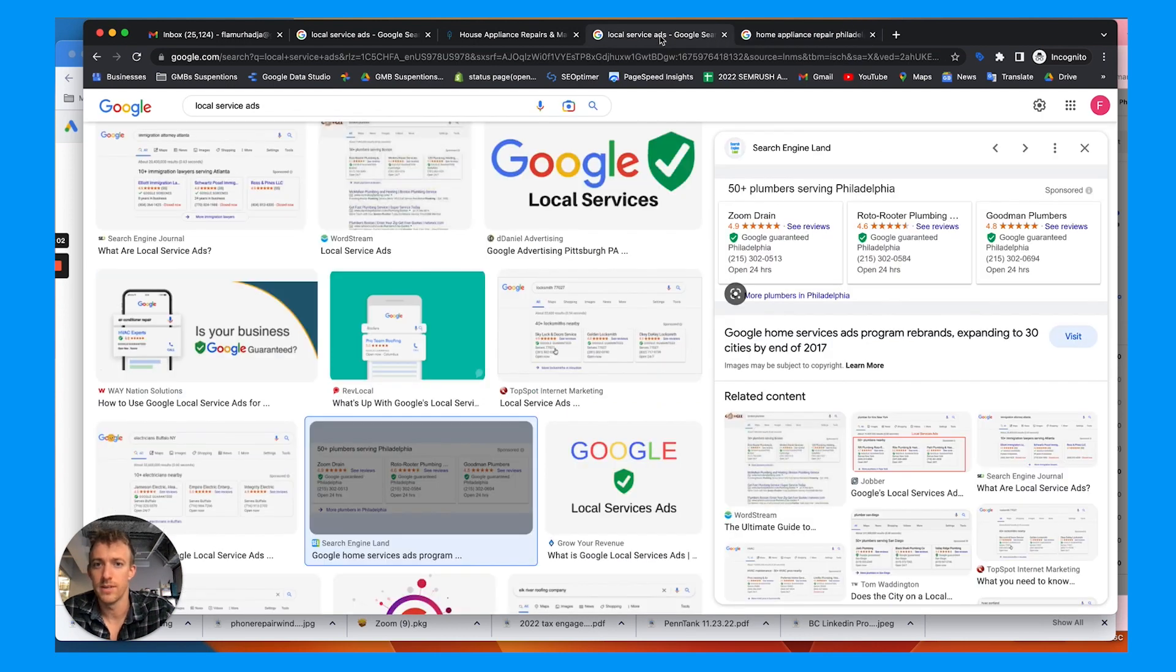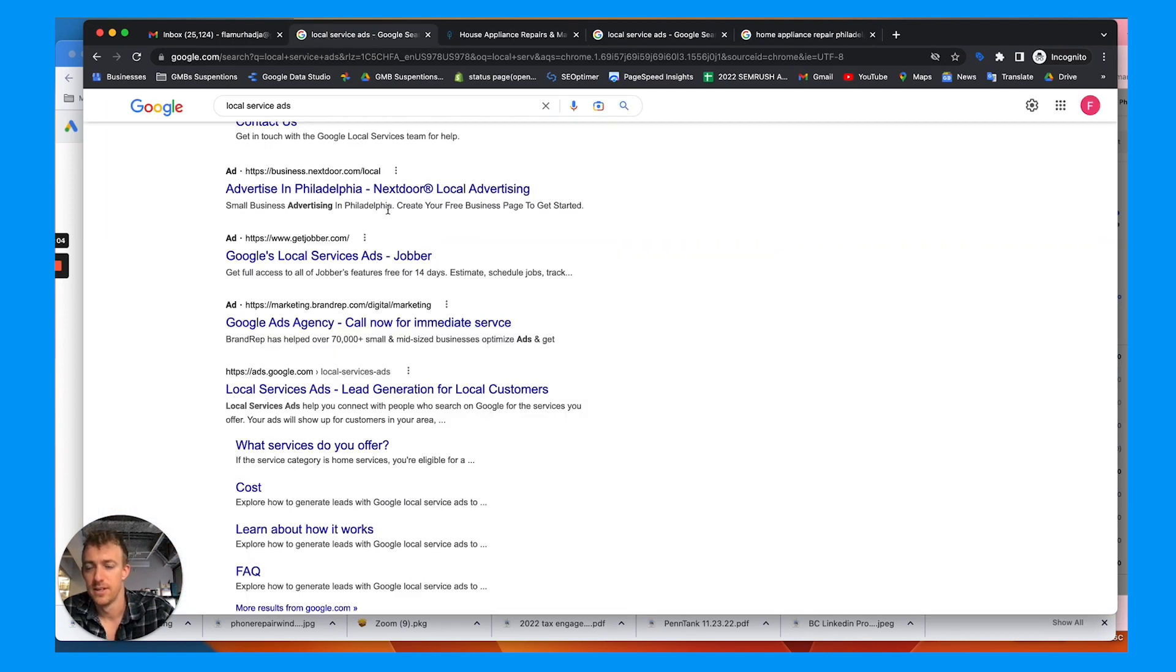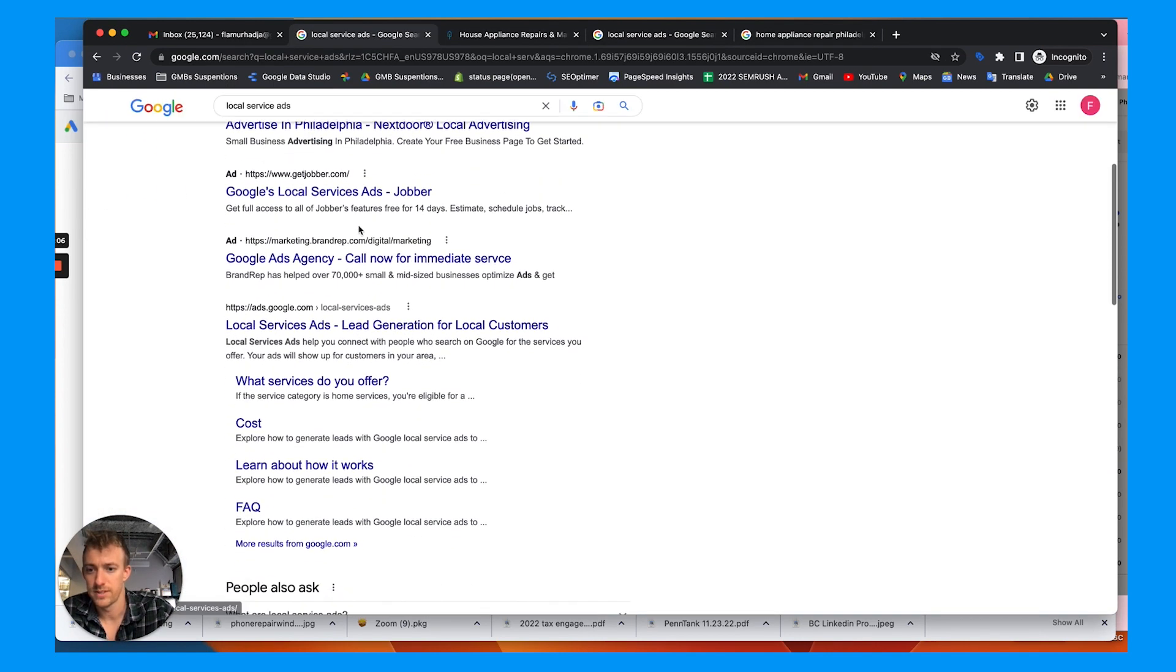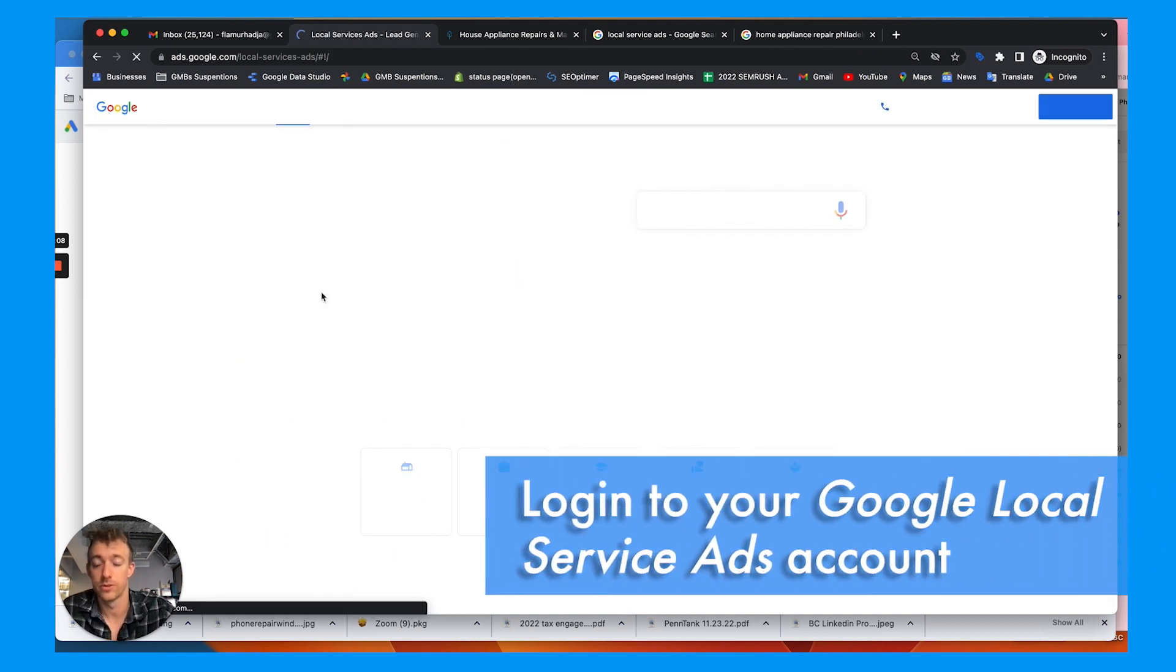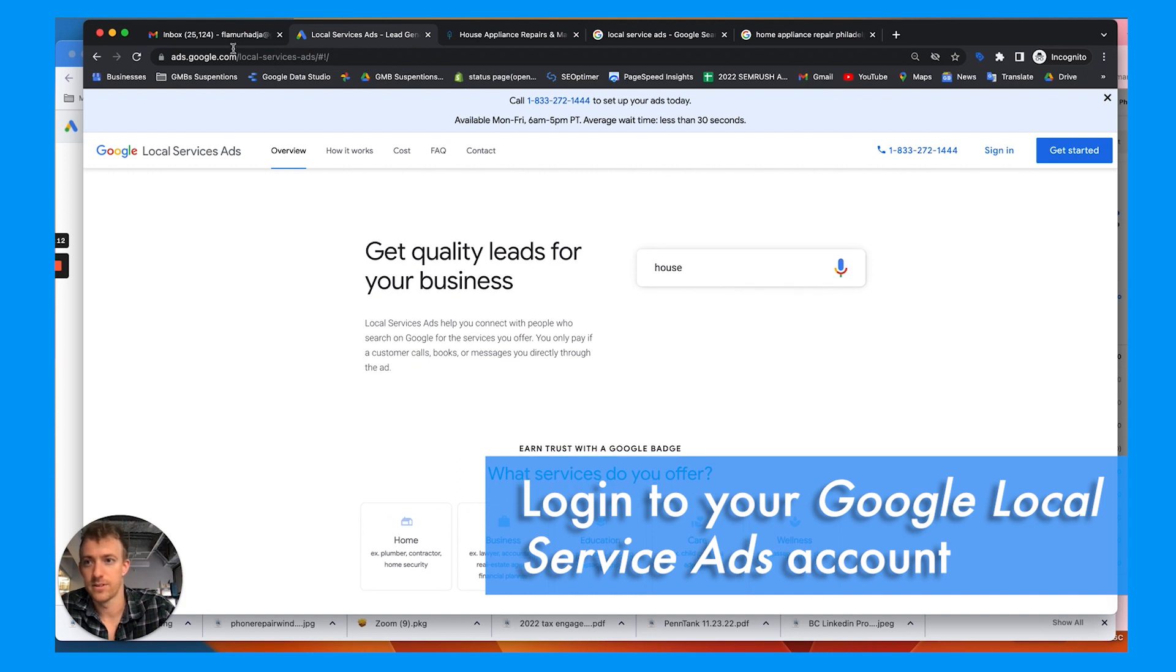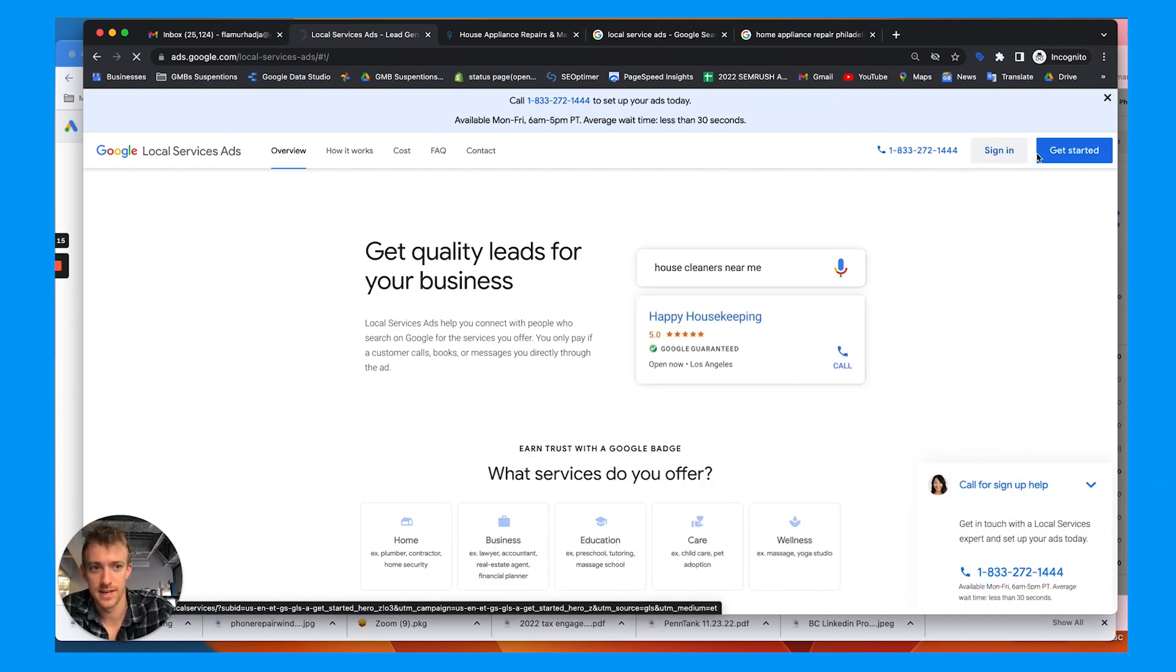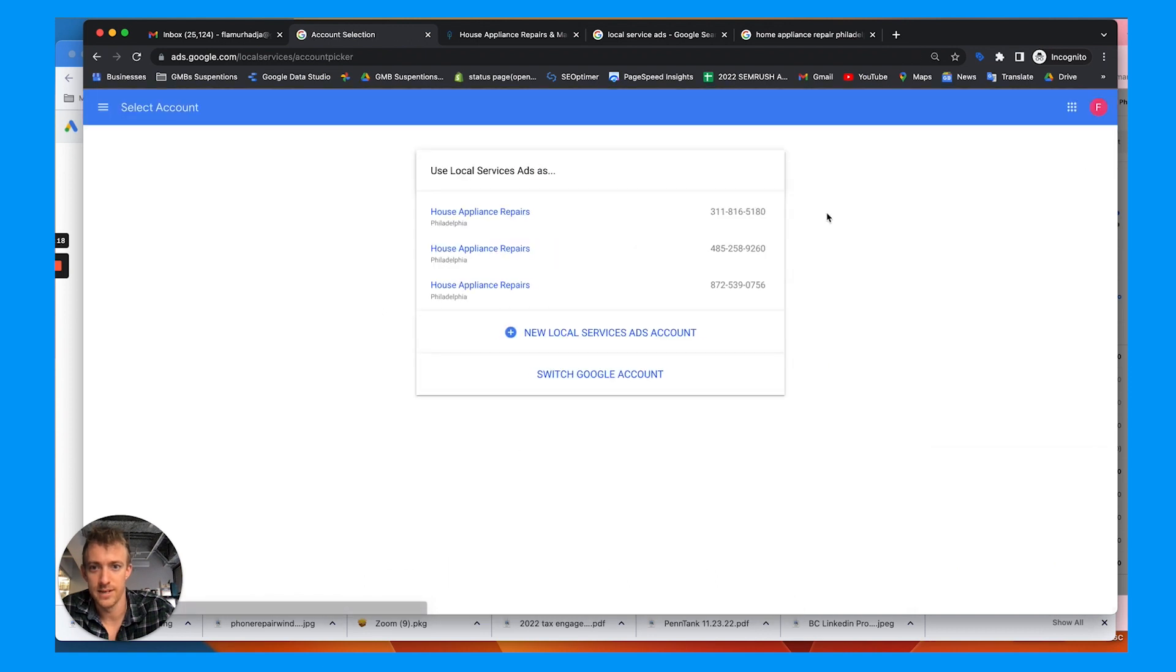So here are the next steps. Here's how we get started. I'm going to go to local service ads, which they have an ad for local service ads. Way to go Google. You need to be logged into your account. So I'm logged into his Gmail. So we're going to sign in, hit that account or get started right here.